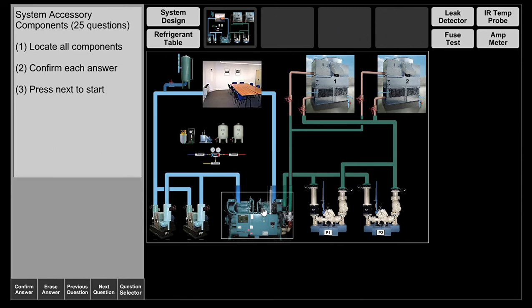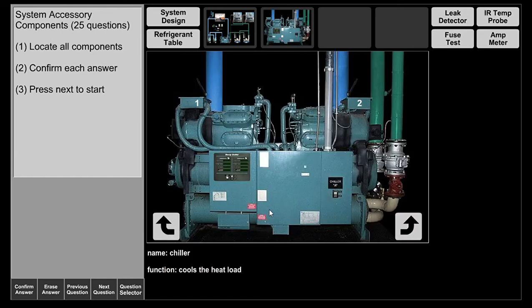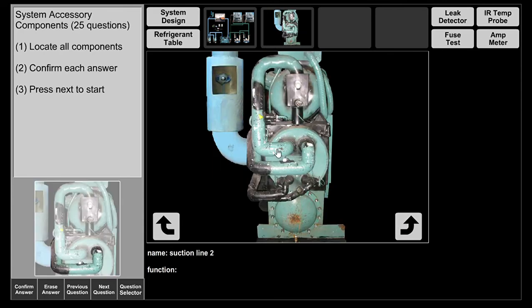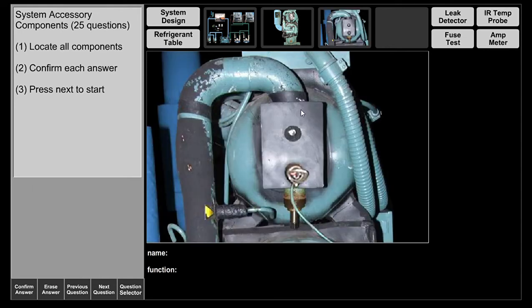Now let's discuss the reciprocating chiller itself. The basic components of refrigeration are present: compressor, evaporator, metering device, and condenser. Chilled water comes in and the low pressure, low temperature liquid refrigerant picks up the heat, evaporating into a low pressure, low temperature superheated vapor. Once in vapor form it exits as a vapor and goes into the suction line toward the compressor.